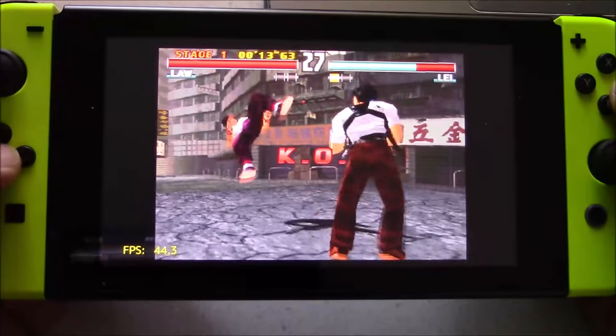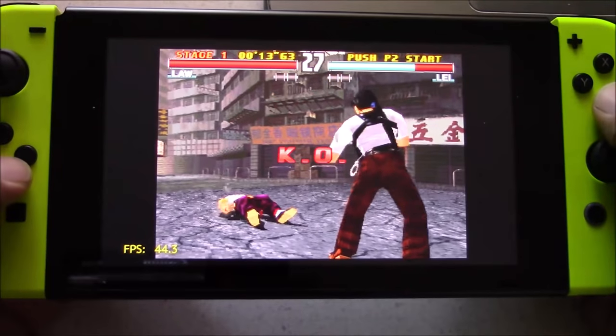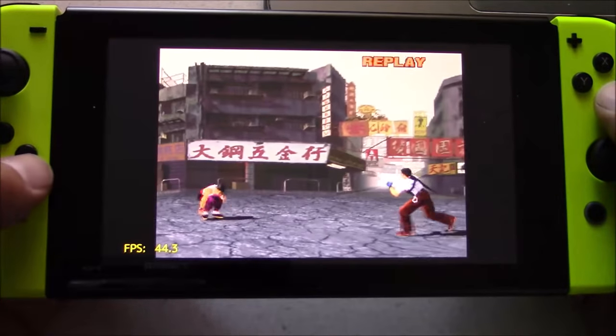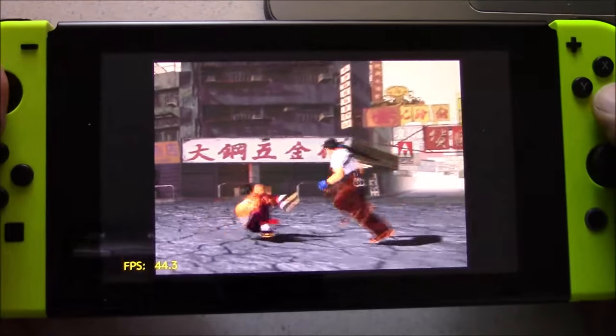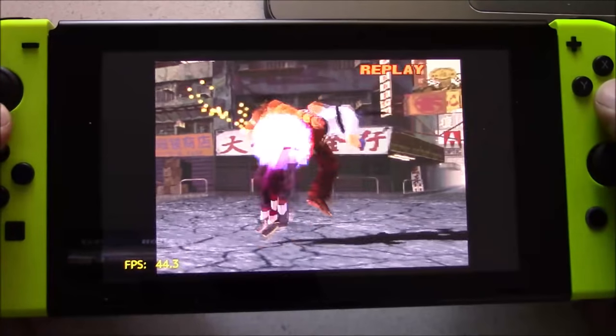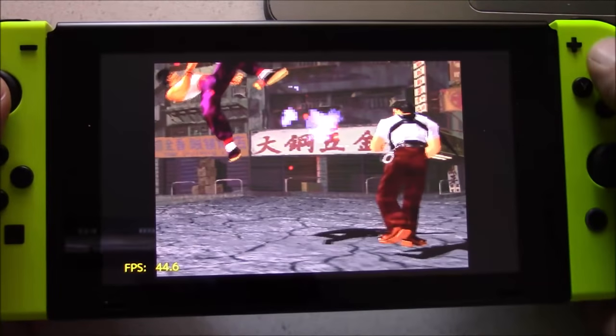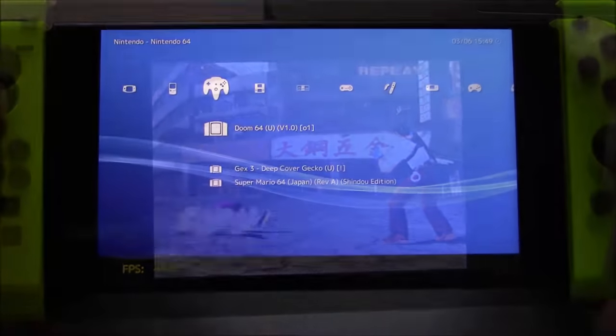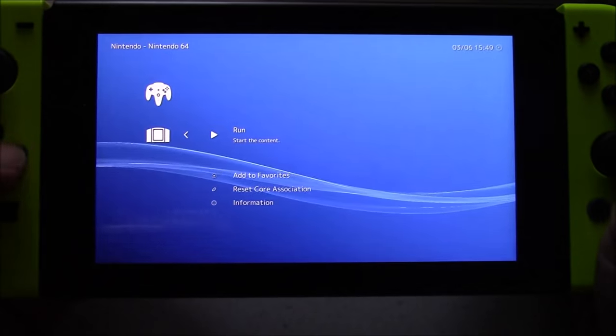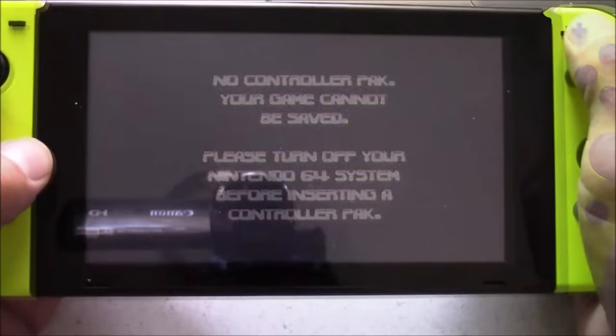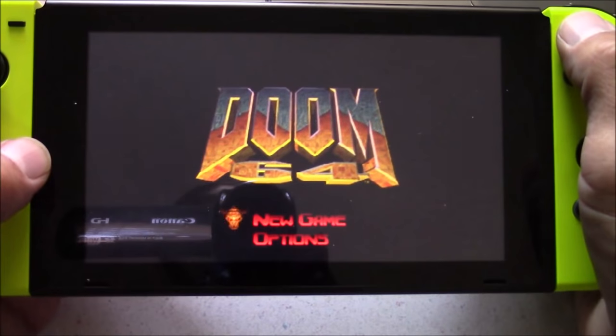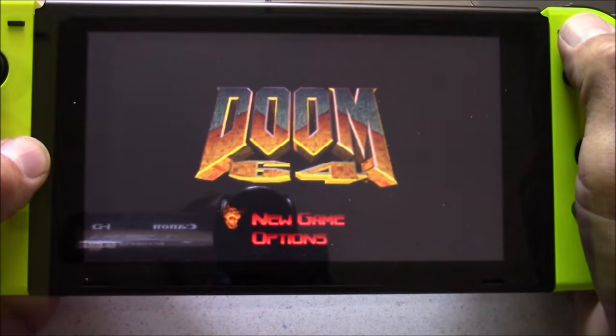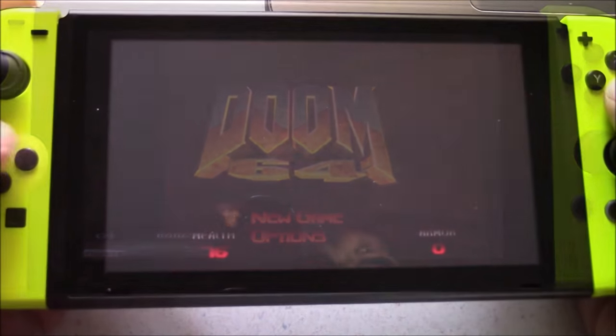Another thing I'd like to bring up about Laka is it's not a permanent install. So, what I mean by that is you're going to have to go into recovery mode every time you want to use Laka. So, if you want to use your Switch without any mods, all you have to do is reboot your console and it's back to normal.